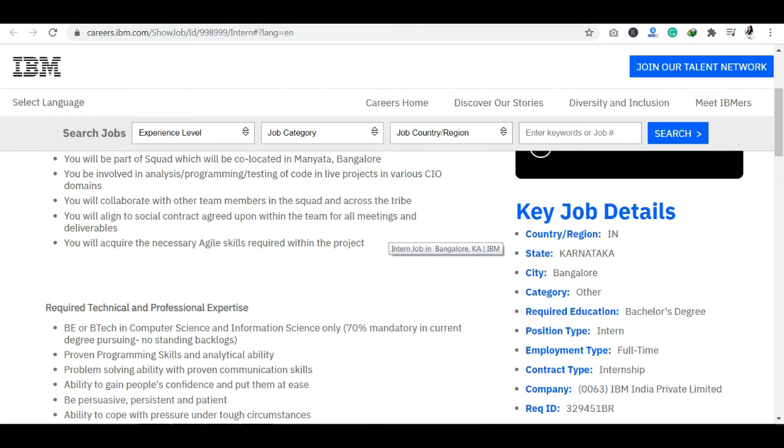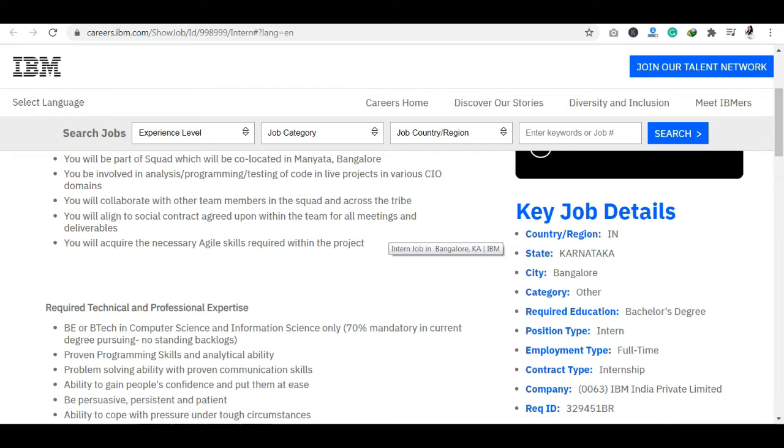If I talk about roles and responsibilities, then first of all, the location of this internship will be Bangalore location. This is no work from home internship. So you will be offered the internship in Bangalore section. If you have a full-time internship, then you will be offered the internship in any IT division.